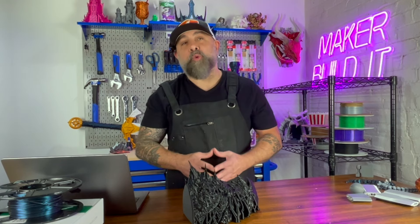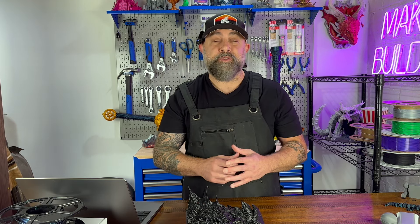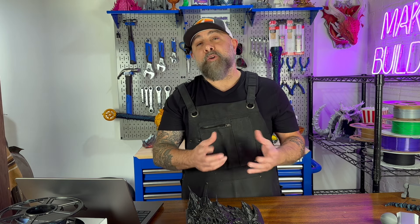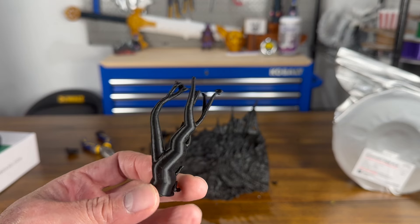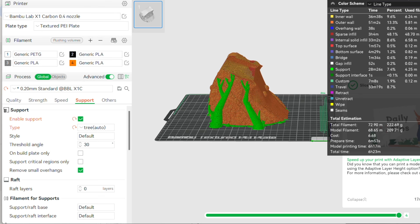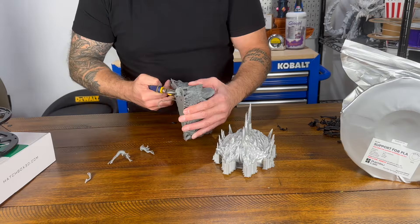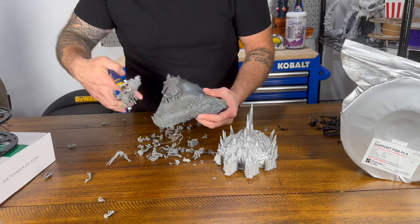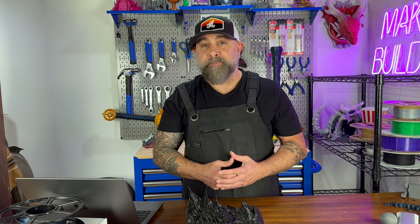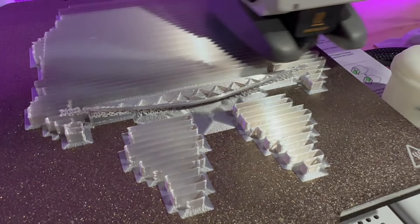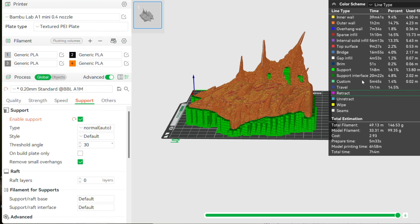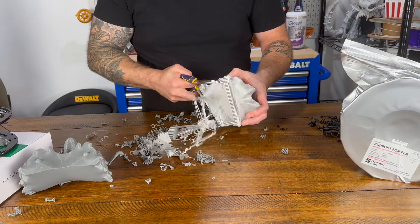So what are the types of supports in Bambu Lab Studio? The first one, and one of my favorites, are tree supports. These grow from the base of the print and expand to reach the overhangs of your 3D model. They're great for minimizing contact with the model itself, resulting in less post-processing. There's also normal or grid supports — these are traditional lattice structures. While denser and easier to generate, grid supports may be difficult to remove and may leave marks on the surface of your 3D print.